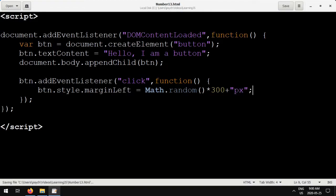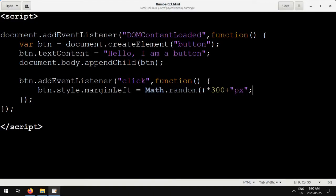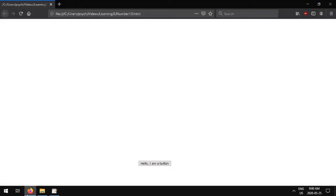So now I'm going to scale math.random by 300, because we want it to go between 0 and 300 pixels. And then we're going to add the string px, which says that the units are in pixels. If you don't do this, this will not work properly.